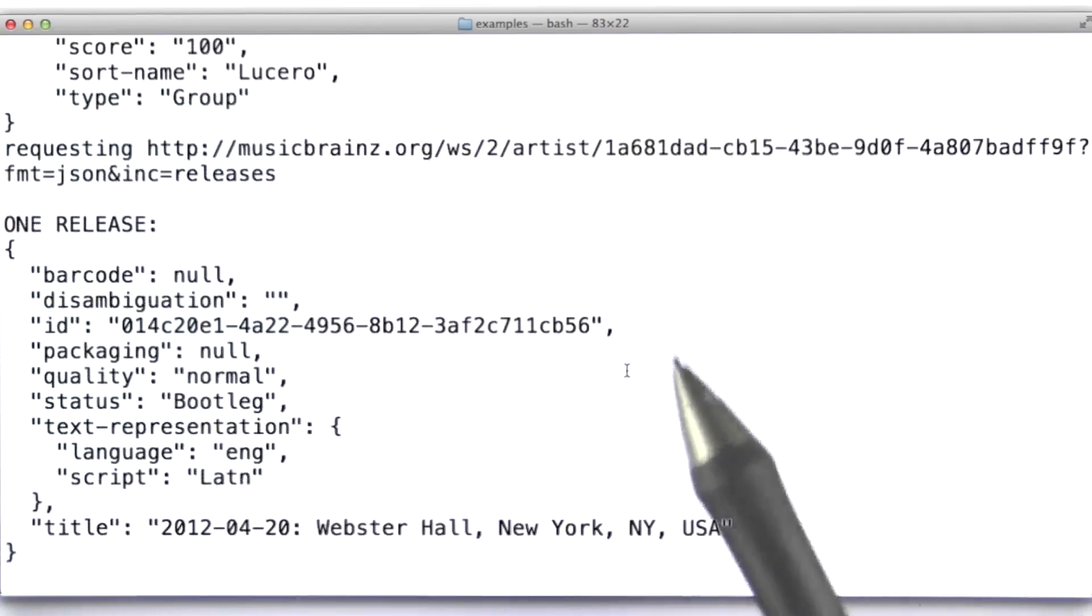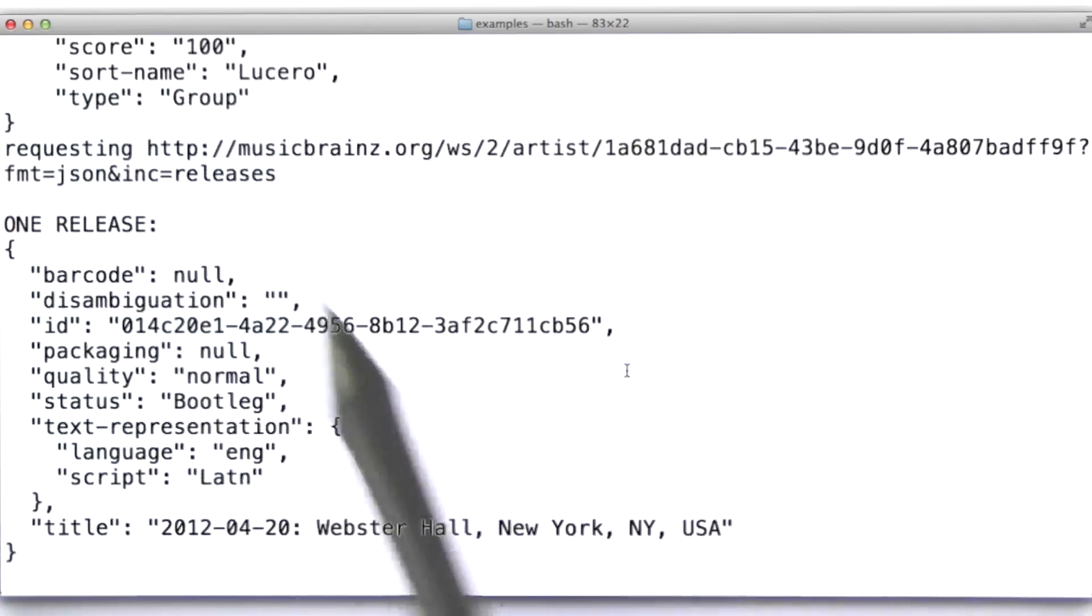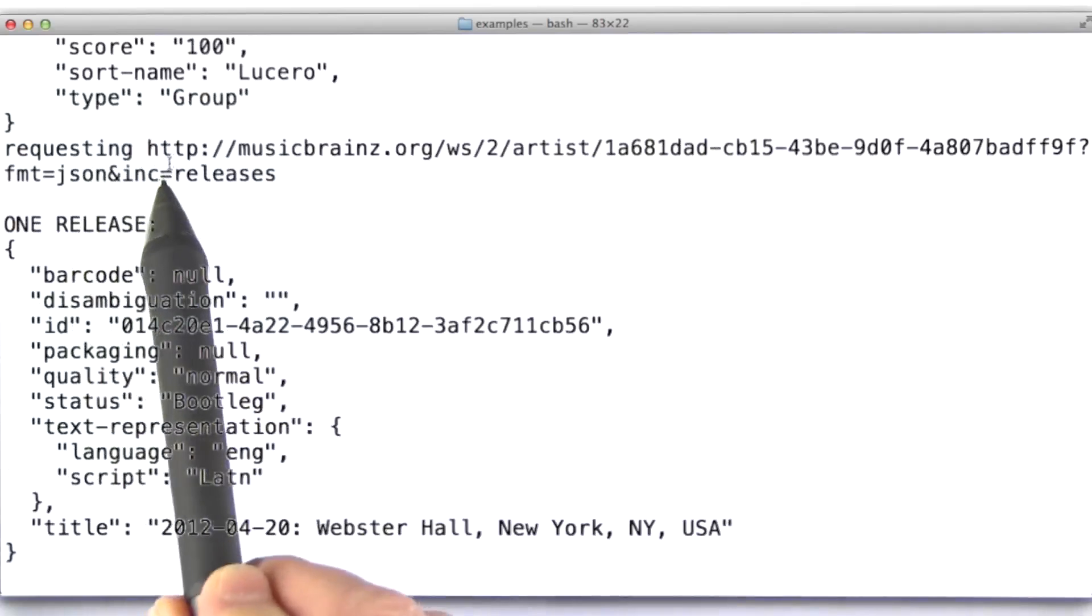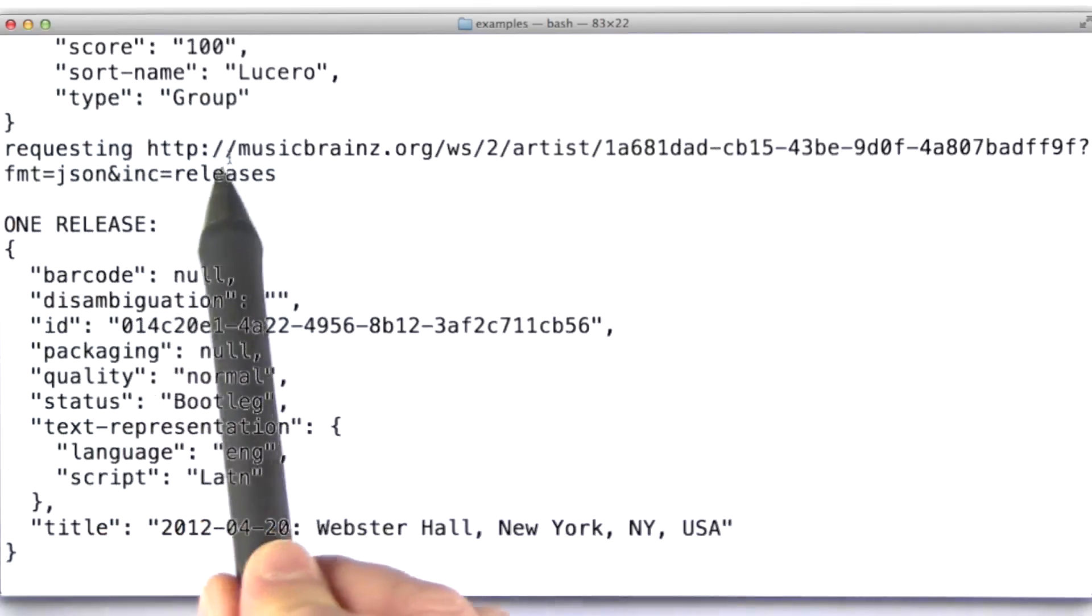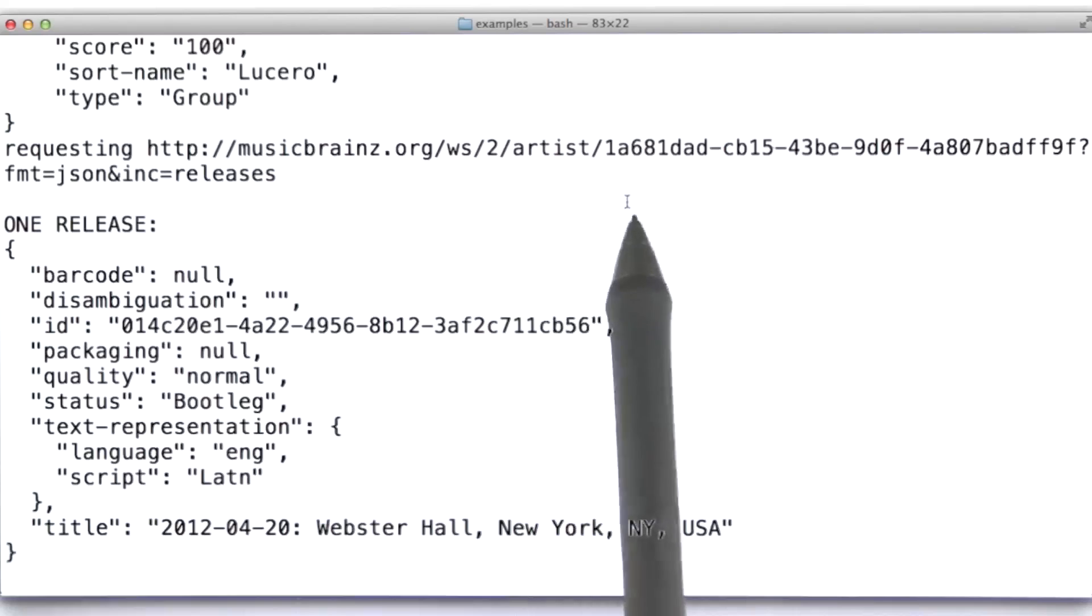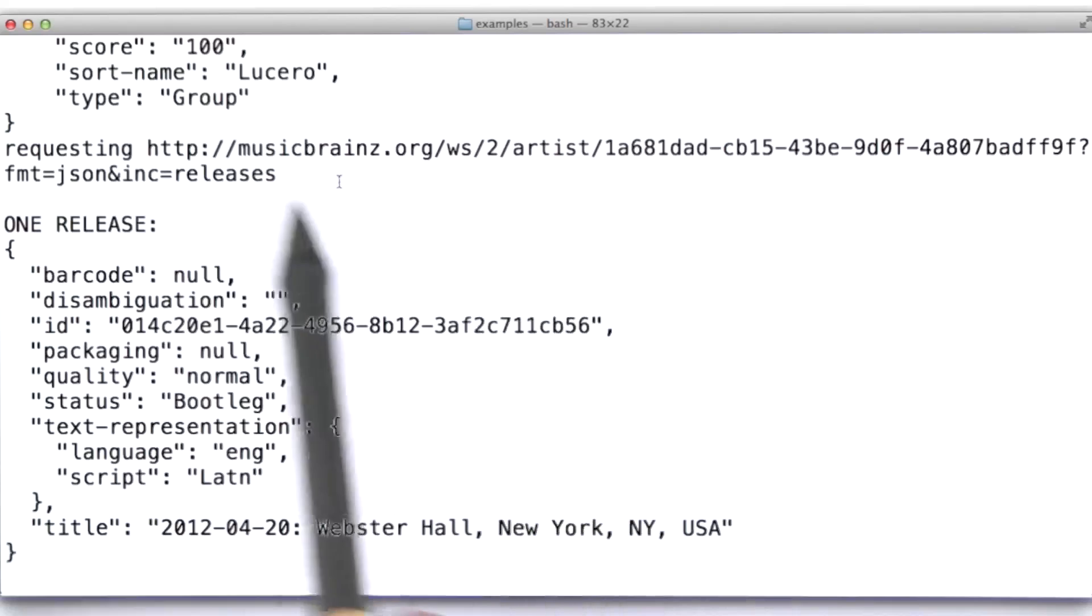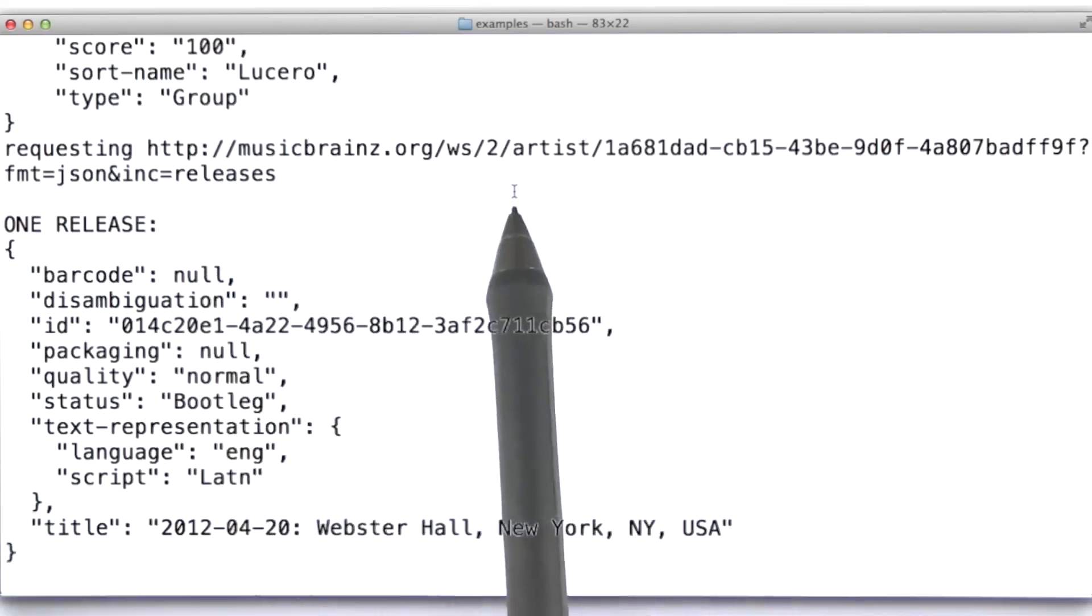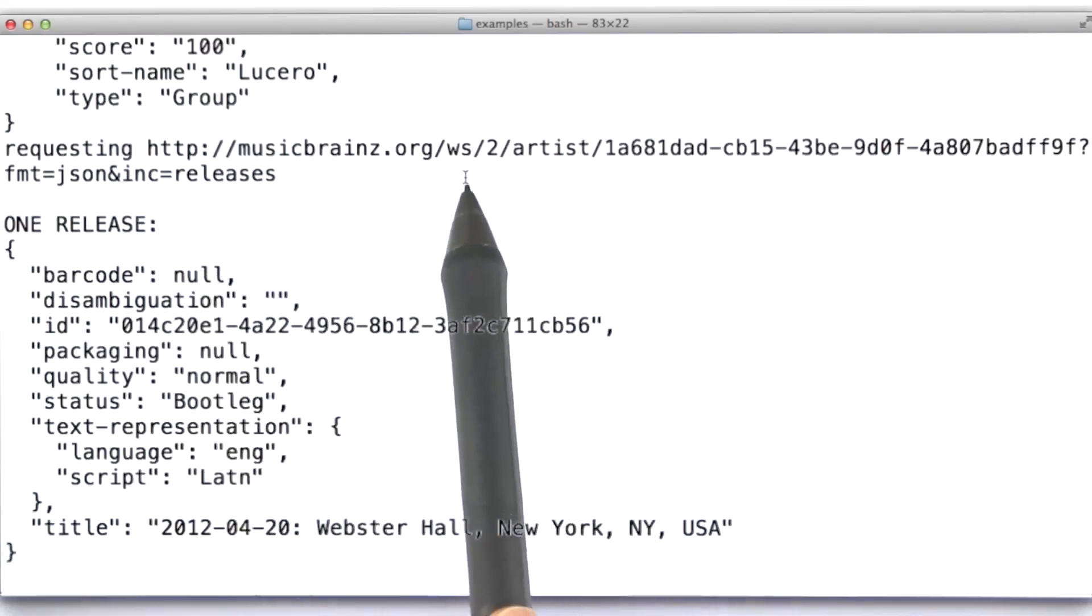And then, if we look down, a couple of things I want to point out here. I've set up this code so that each time it makes a request out to this web service, it prints out the URL, right? Again, remember that URL is how we specify our query to a web service.